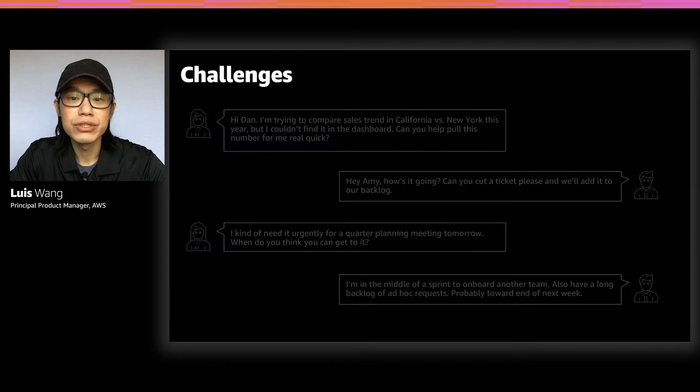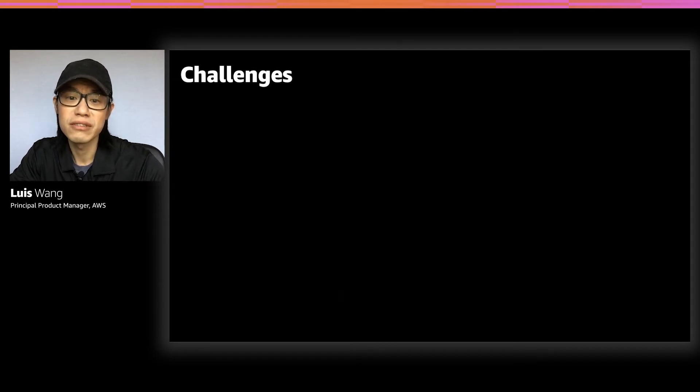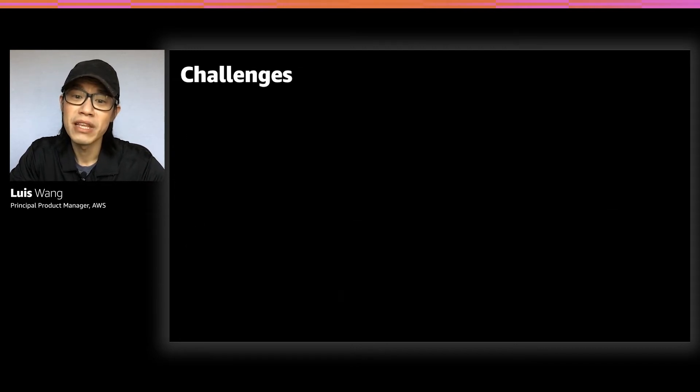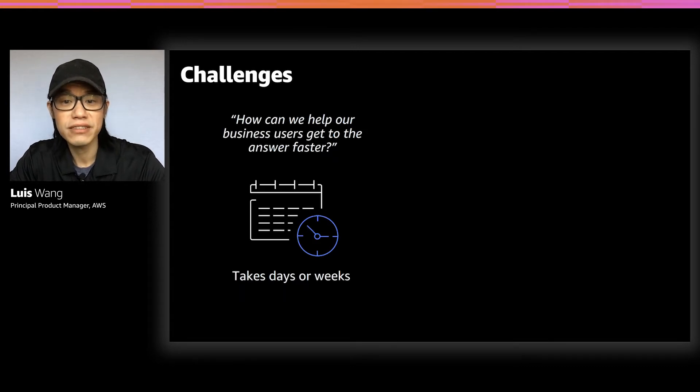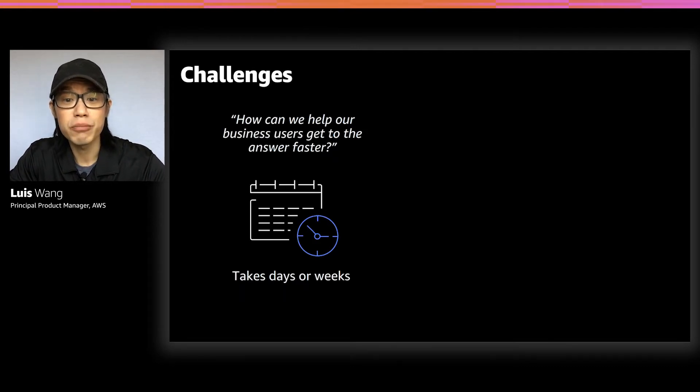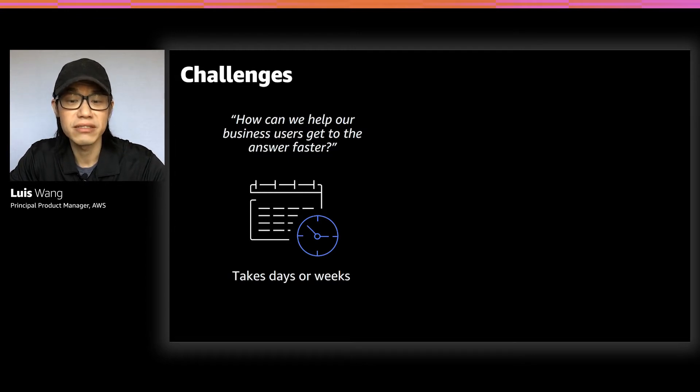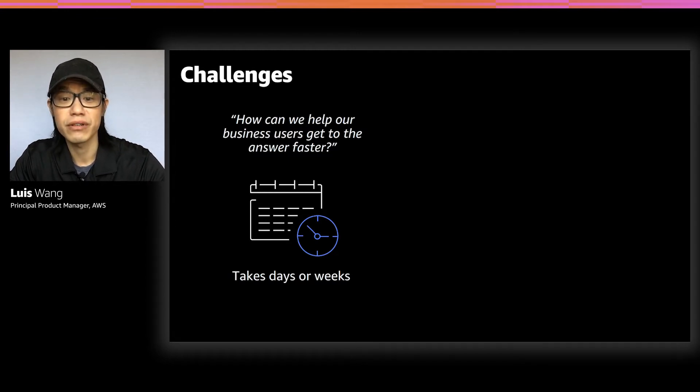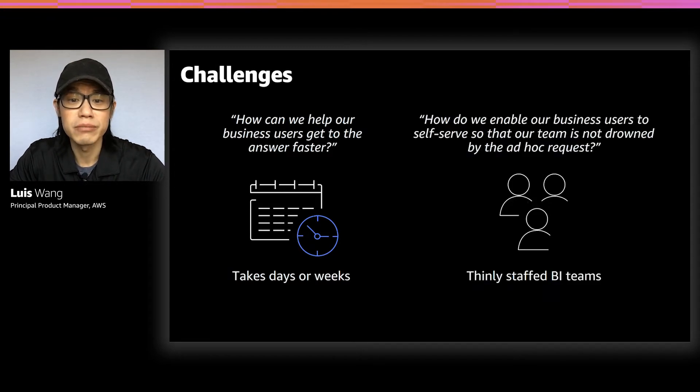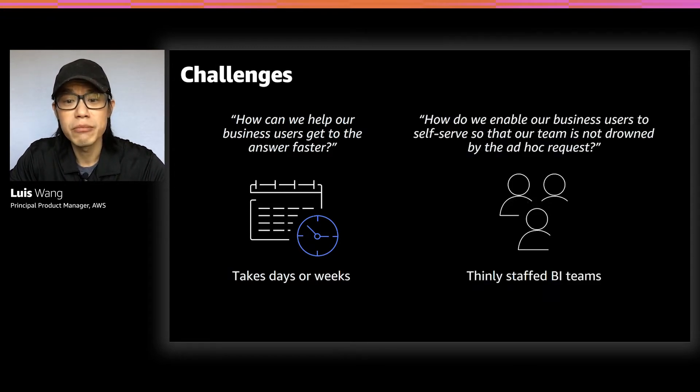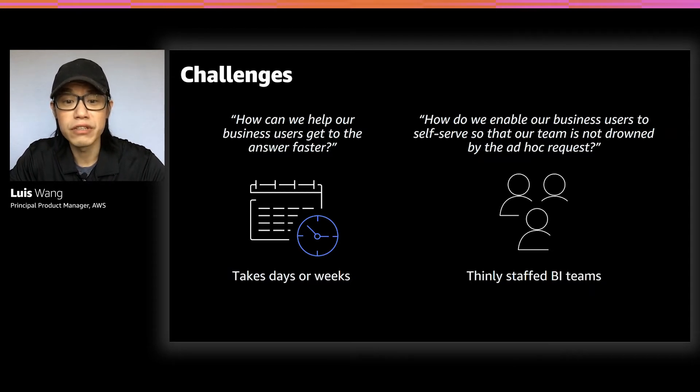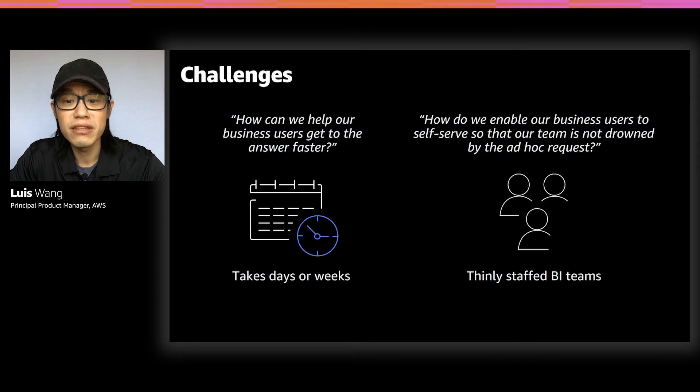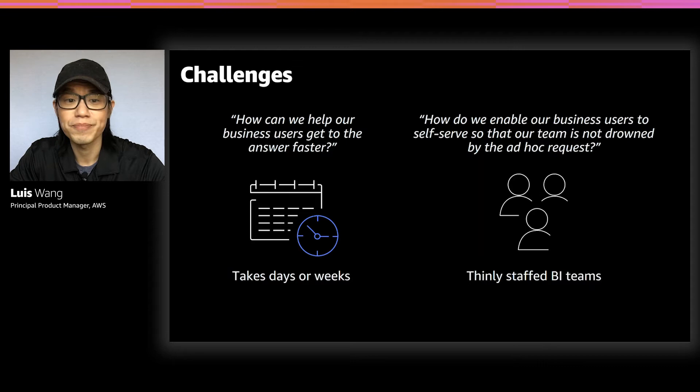So the two recurring themes we constantly hear from our customers are, first of all, how can we help our users get to the answers faster? Let's face it, it is a problem today, and it can take days or weeks for business users to get the answers that they're looking for. The second problem is that customers want us to help them solve, is that they want to enable their business users to be more self-sufficient and capable of self-serving their questions so that their thinly staffed BI teams don't drown in a growing volume of ad hoc requests.